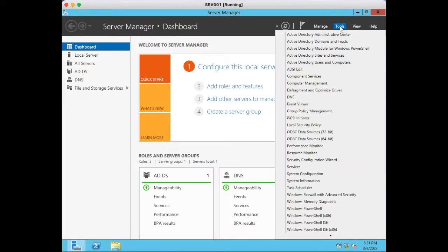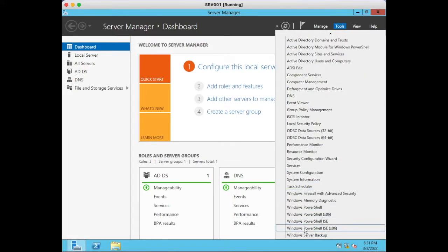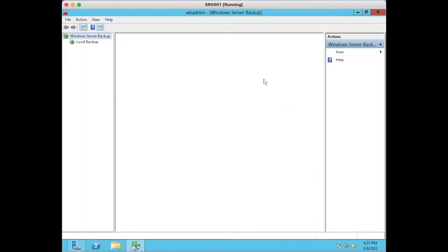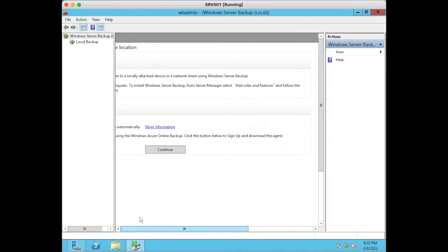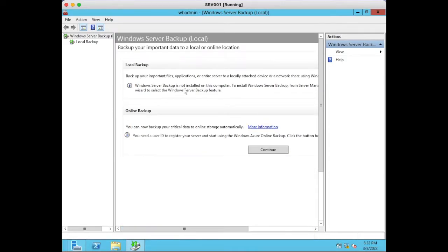Once you click on Windows Server Backup it will open the Windows Server Backup console. If you see the message 'backup your important files, applications or entire server to a locally attached device or network share using Windows Server Backup', that means Windows Server Backup is not installed.